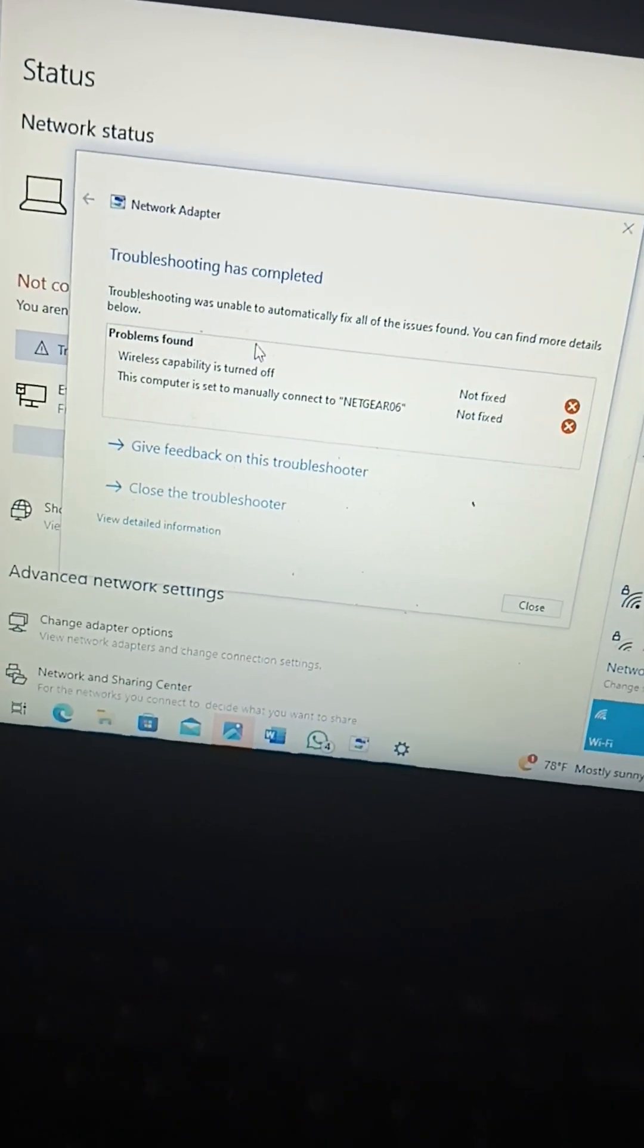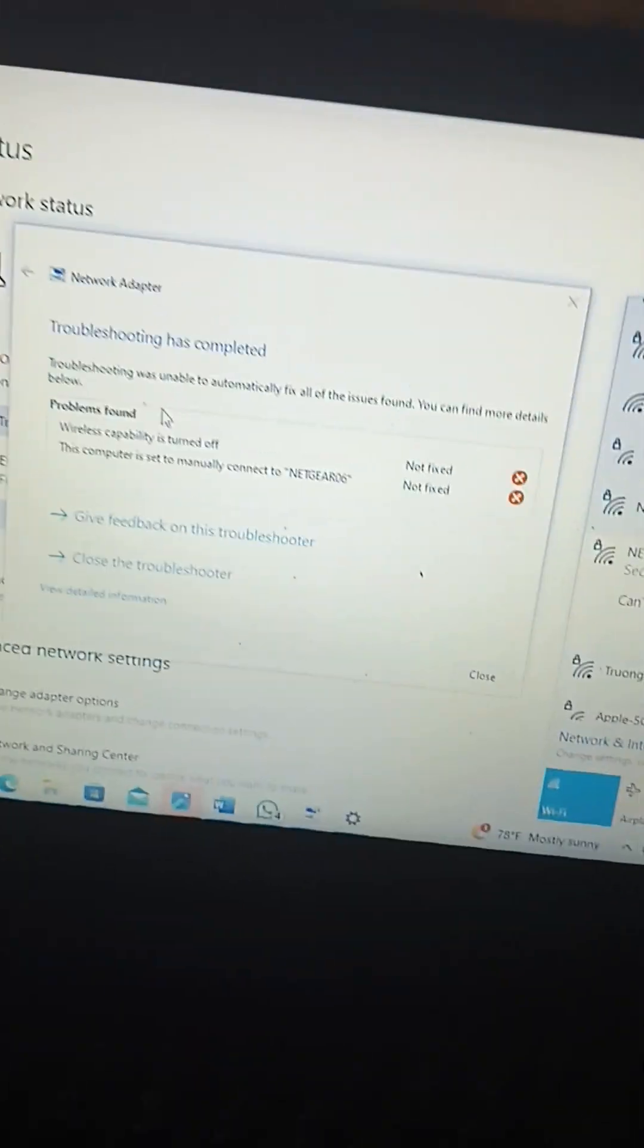Troubleshoot has completed. Network can't connect and only one. I don't know your network password. This is kind of hurtful. Nothing else to do here.